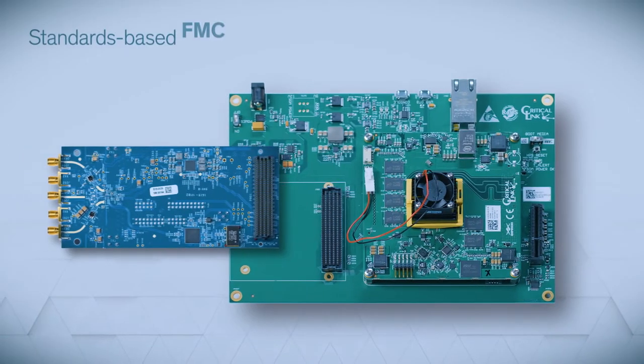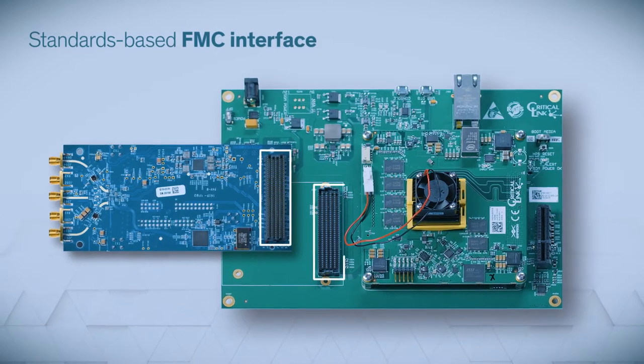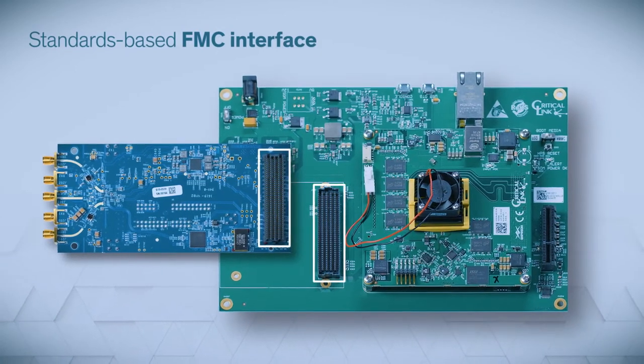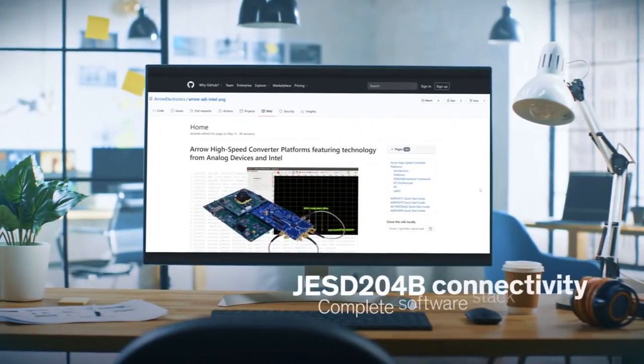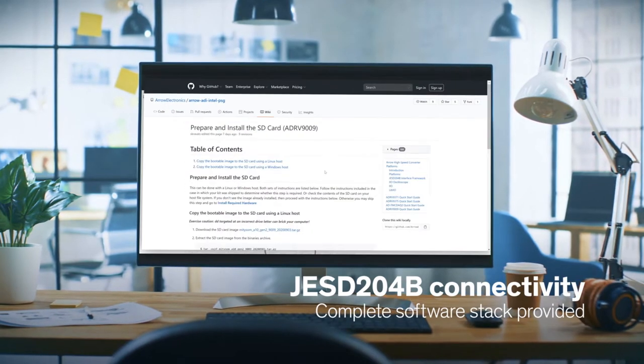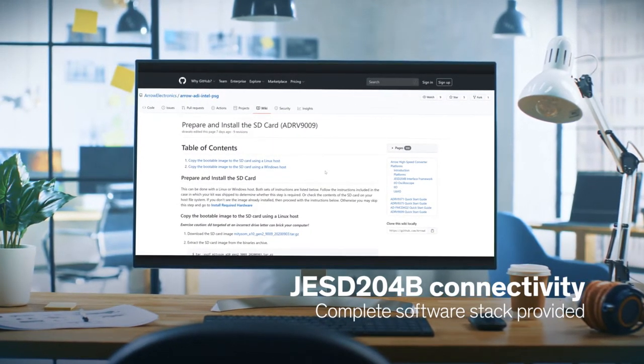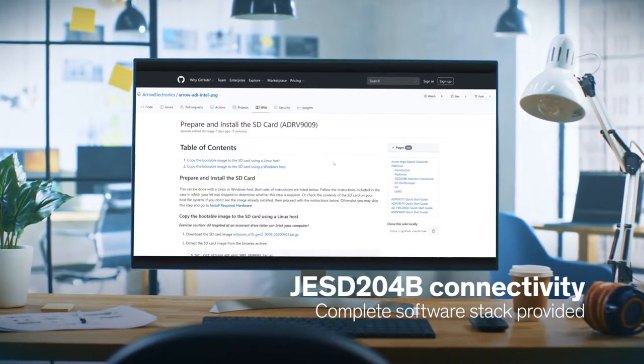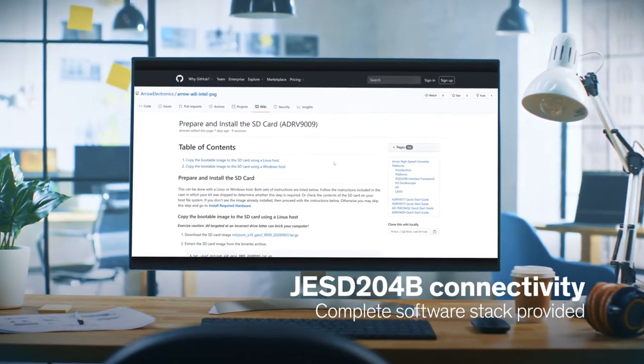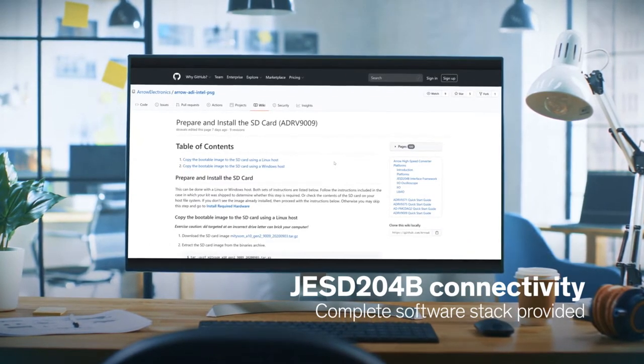To connect the two boards, the platform utilizes a standards-based FMC interface. And to enable JESD204B connectivity, we've provided a complete software stack that integrates all the components necessary to take advantage of that high-speed serial interface.